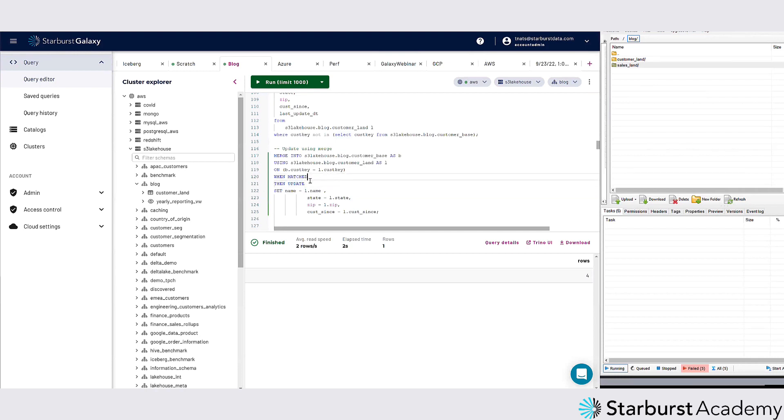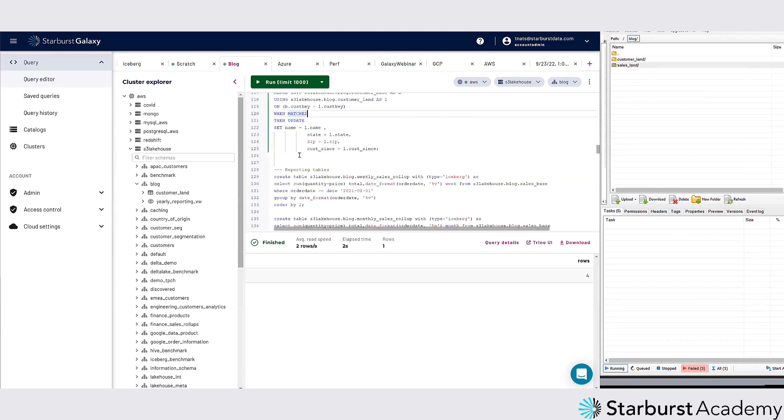So I could run a merge if I wanted to, and this is probably more likely. Or you could also do a type two where you're doing an insert of a new row and then you're end dating the old row. So lots of different kind of situations that you could do with merge, which is really nice.